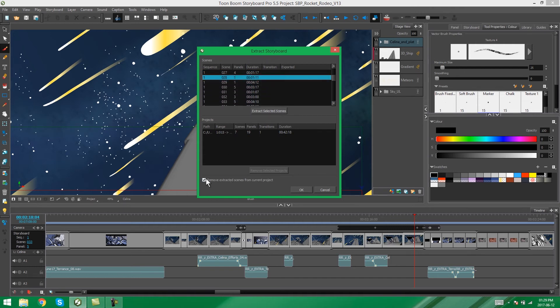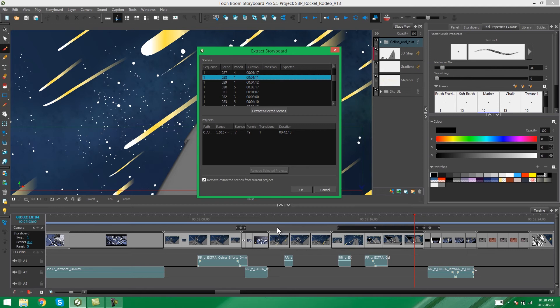Then, of course, you have this option over here, which is Remove your extracted scenes from the current project. So this just means that once we have extracted all the scenes, it will remove those specific scenes from this current project.